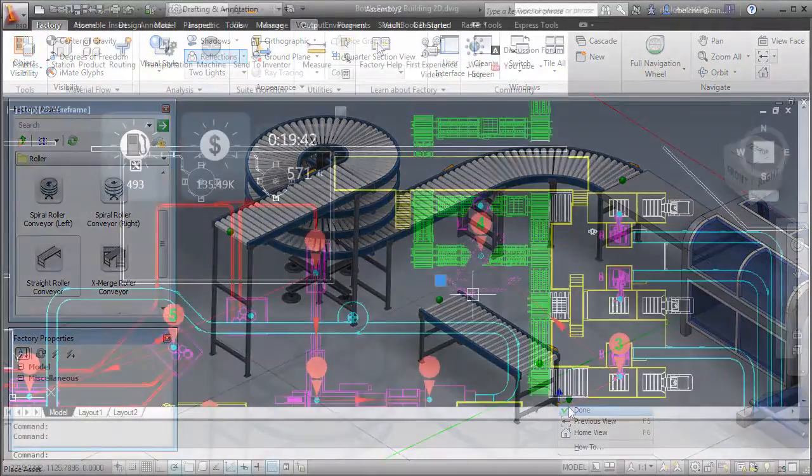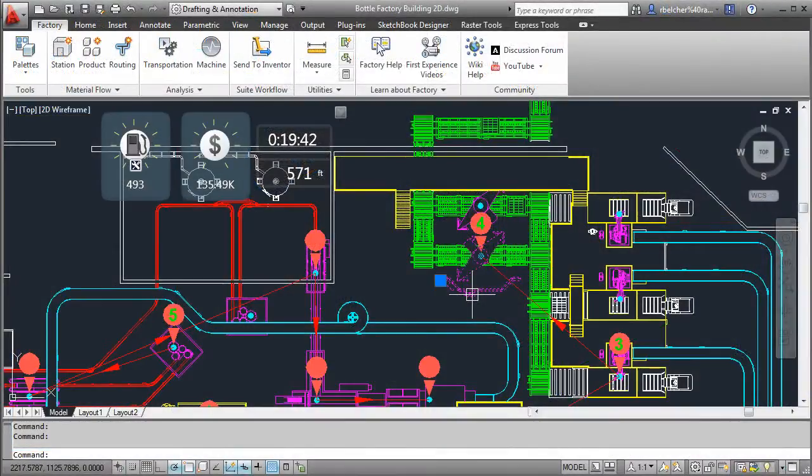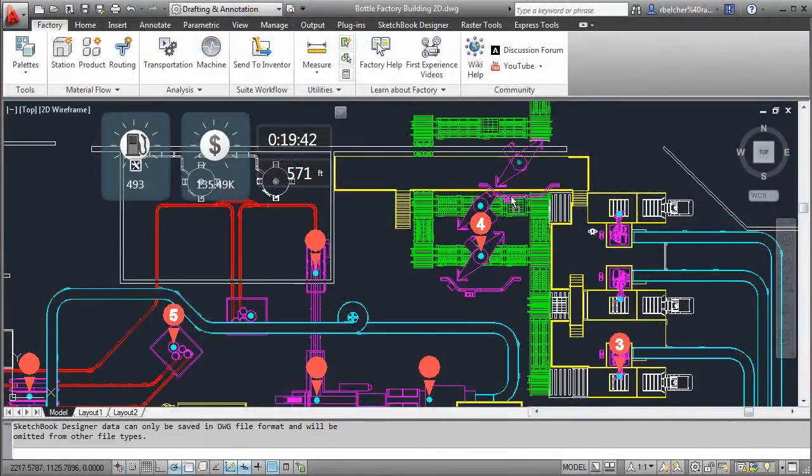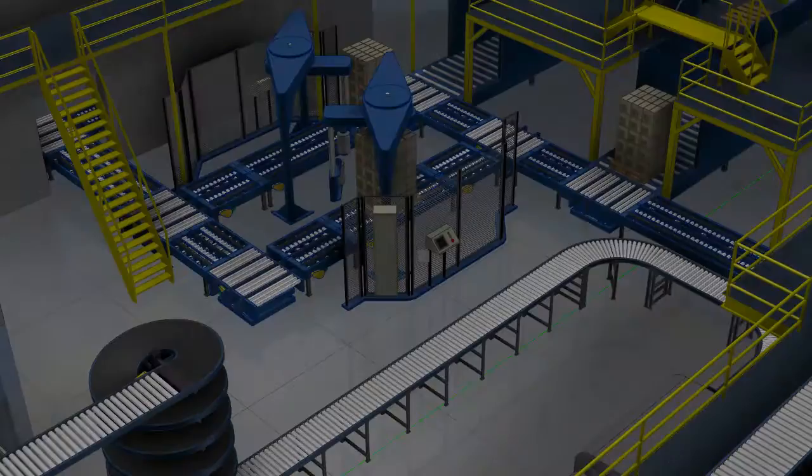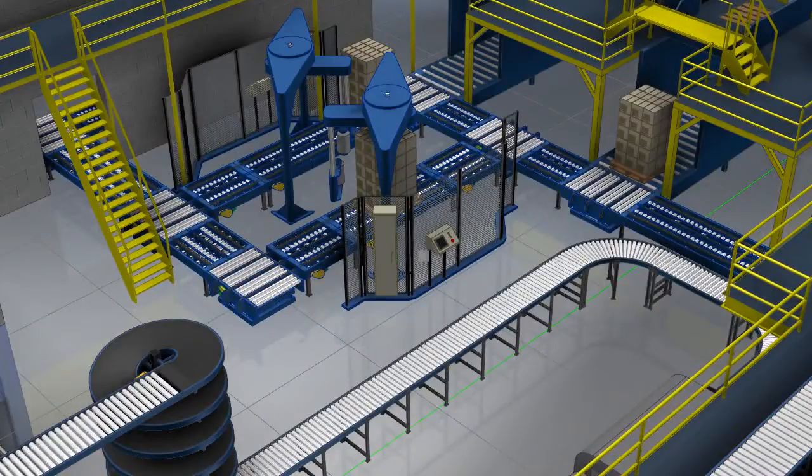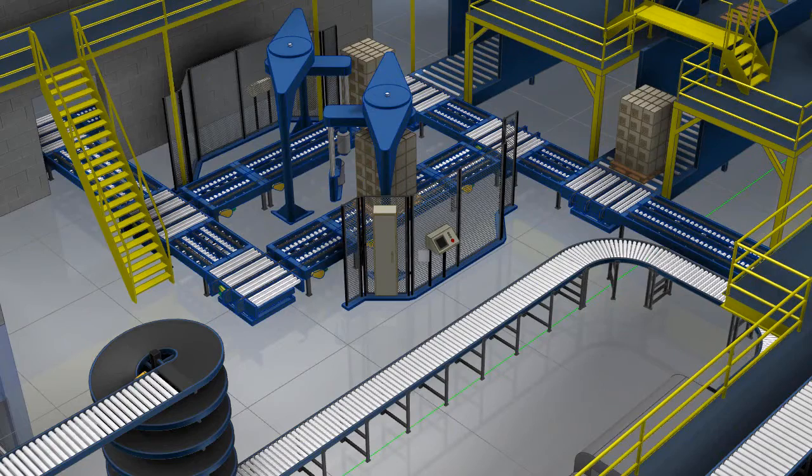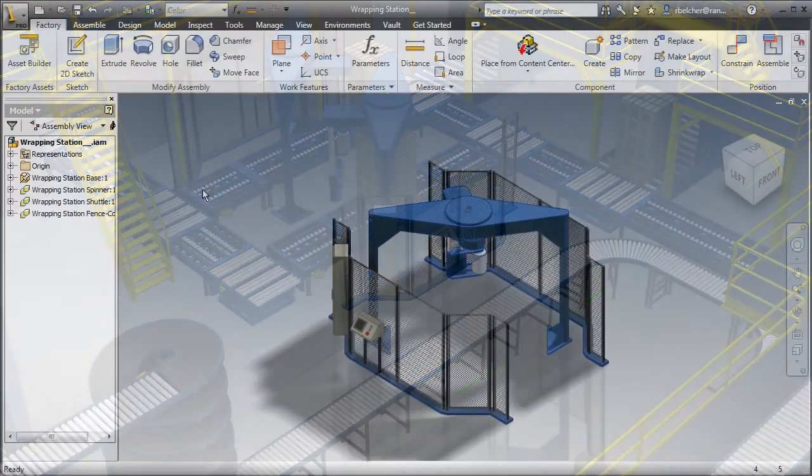Factory Design Suite includes AutoCAD and Autodesk Inventor software enhanced with exclusive factory-specific functionality so you can design, visualize, and simulate your equipment in context of your customer's facility.